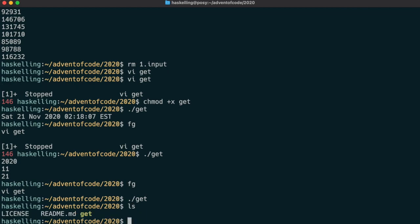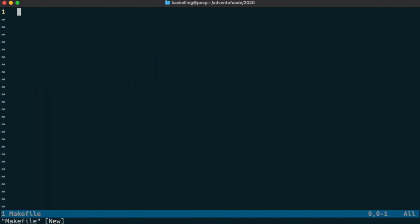So the next step is to set up our build system. I like to keep things simple for Advent of Code and just use make and GHC rather than using Cabal or Stack. Of course you're free to use whichever tools you like, but these are the tools that I'm already familiar with and work well for me.